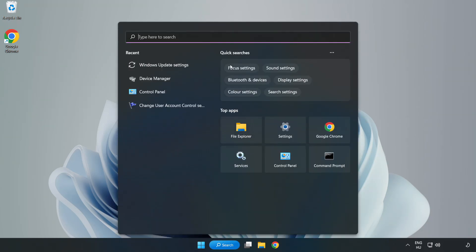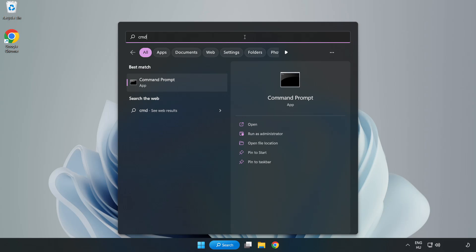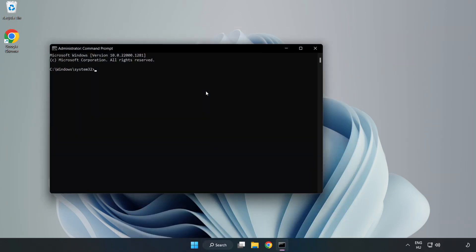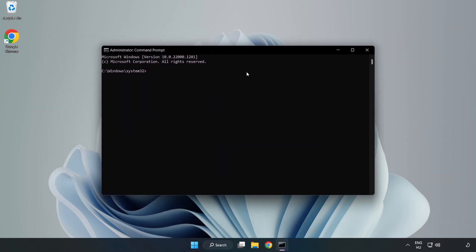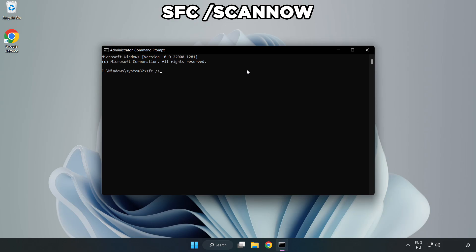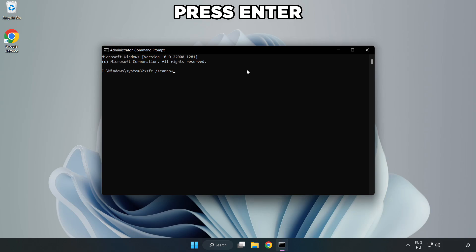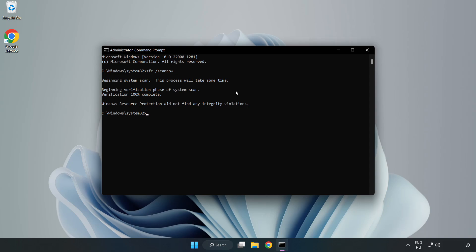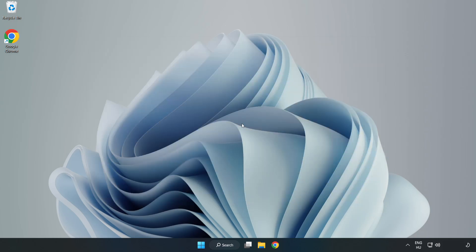Click the search bar and type CMD. Right-click Command Prompt and click Run as Administrator. Type SFC /scannow. Wait for it to complete, then close the window and restart your PC.